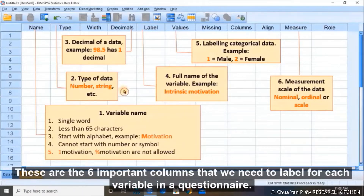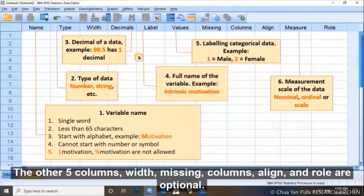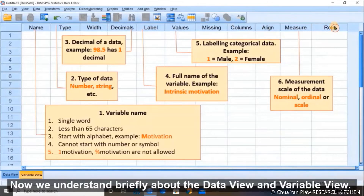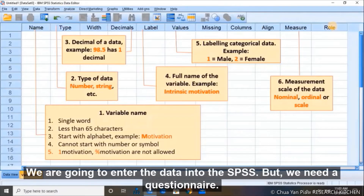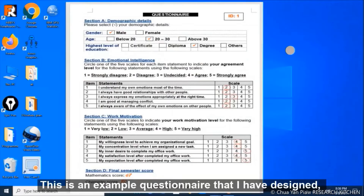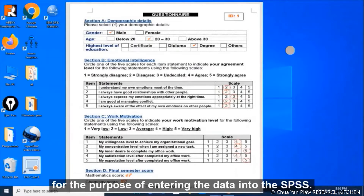These are the six important columns that we need to label for each variable in a questionnaire. The other five columns — missing, columns, align, and row — are optional. Now we understand briefly about the data view and variable view. We are going to enter the data into SPSS, but we need a questionnaire.